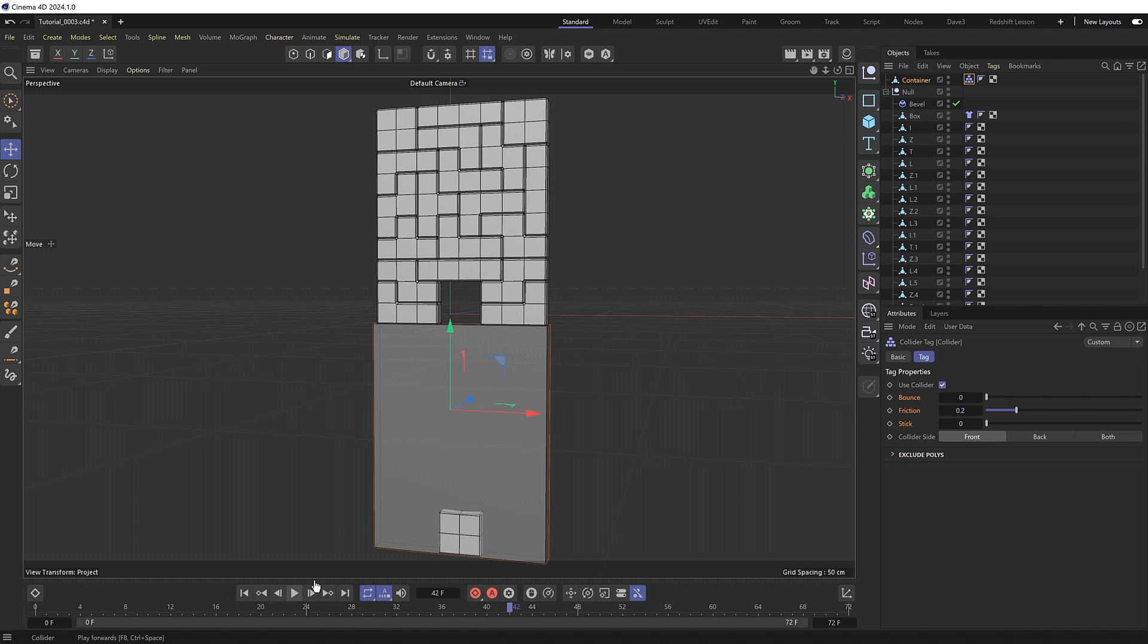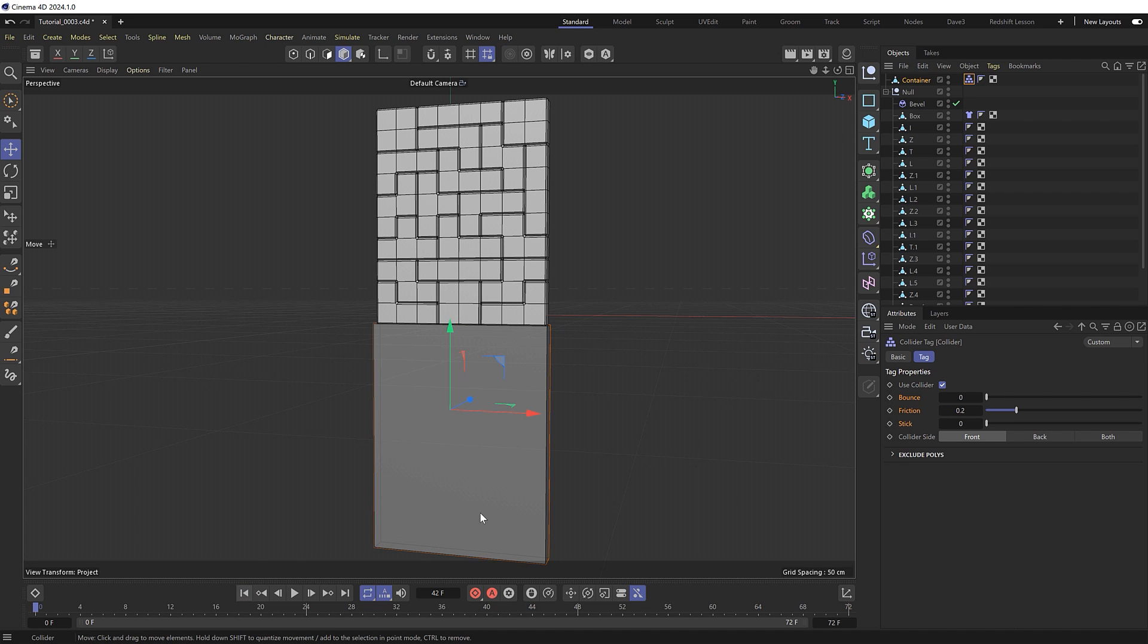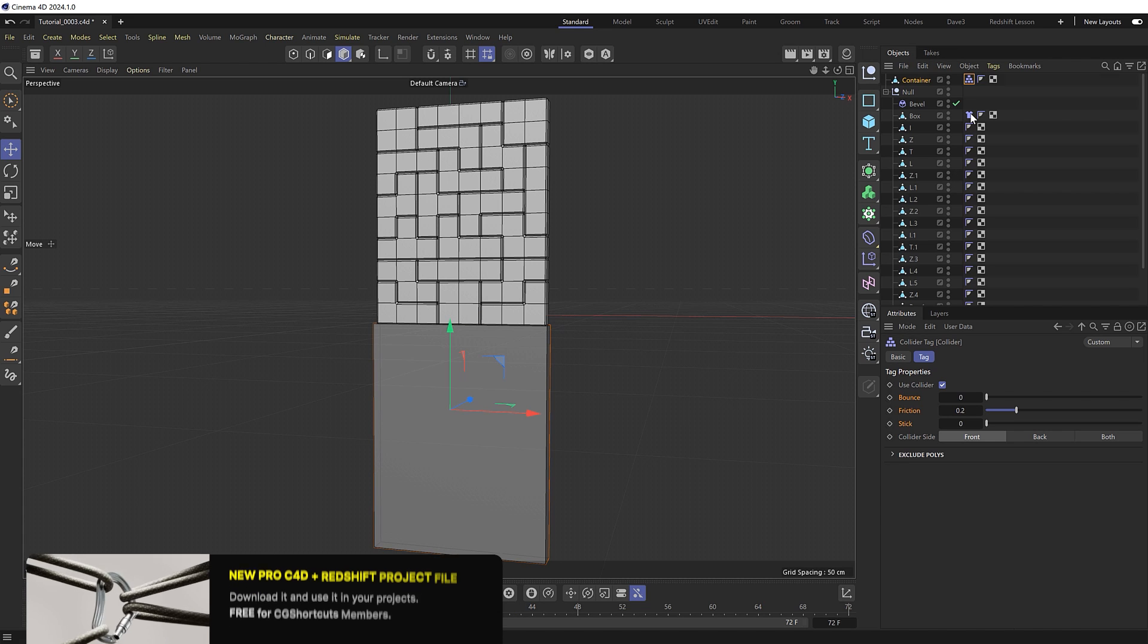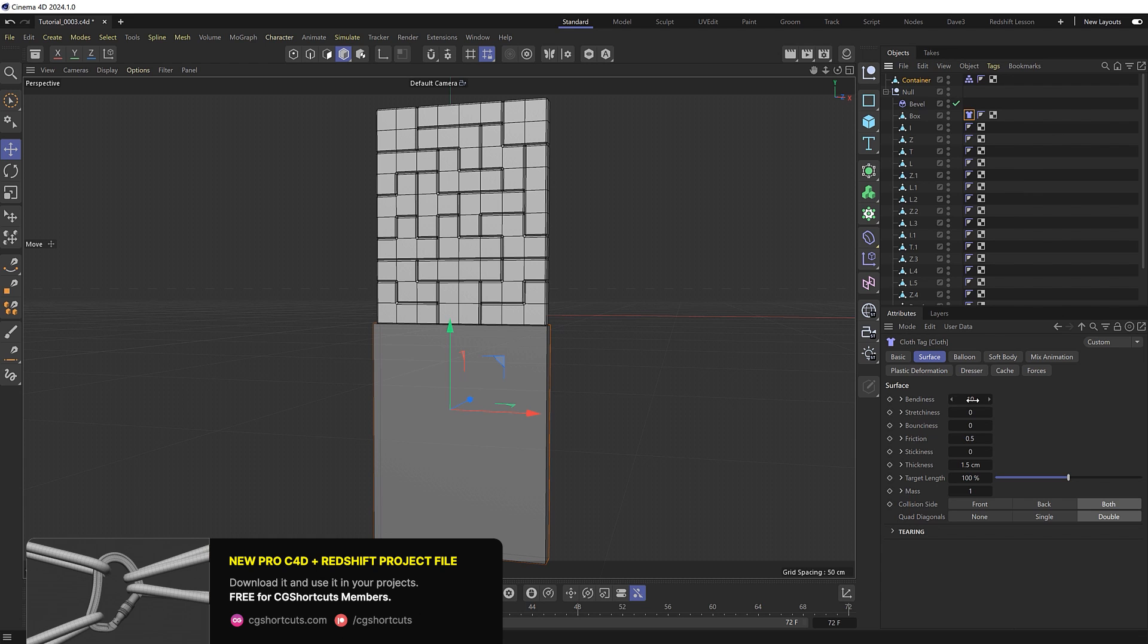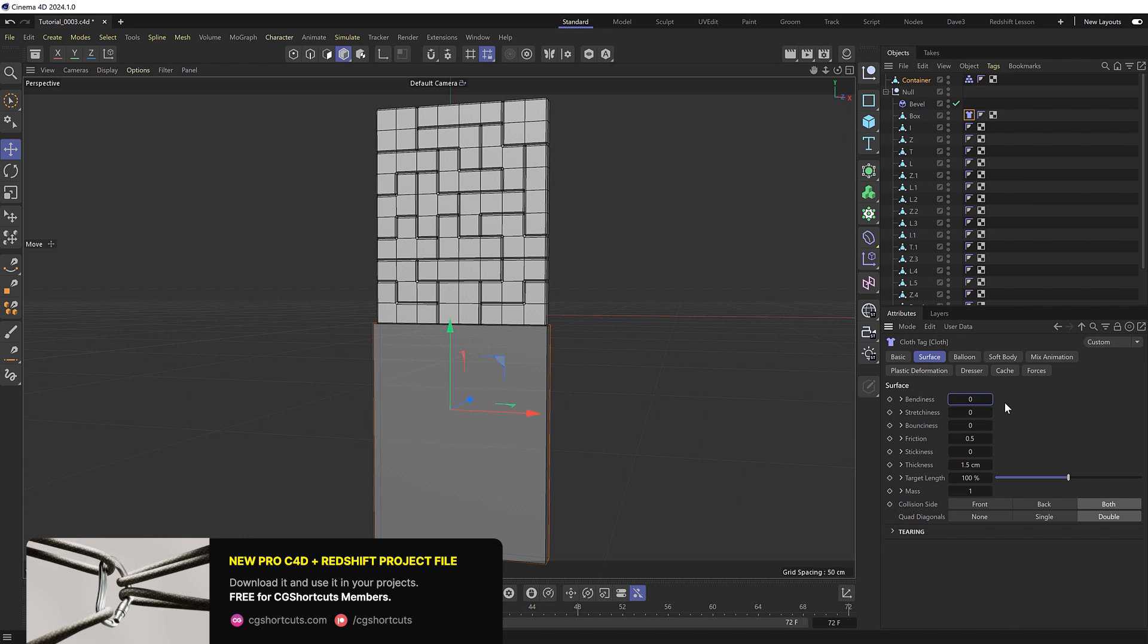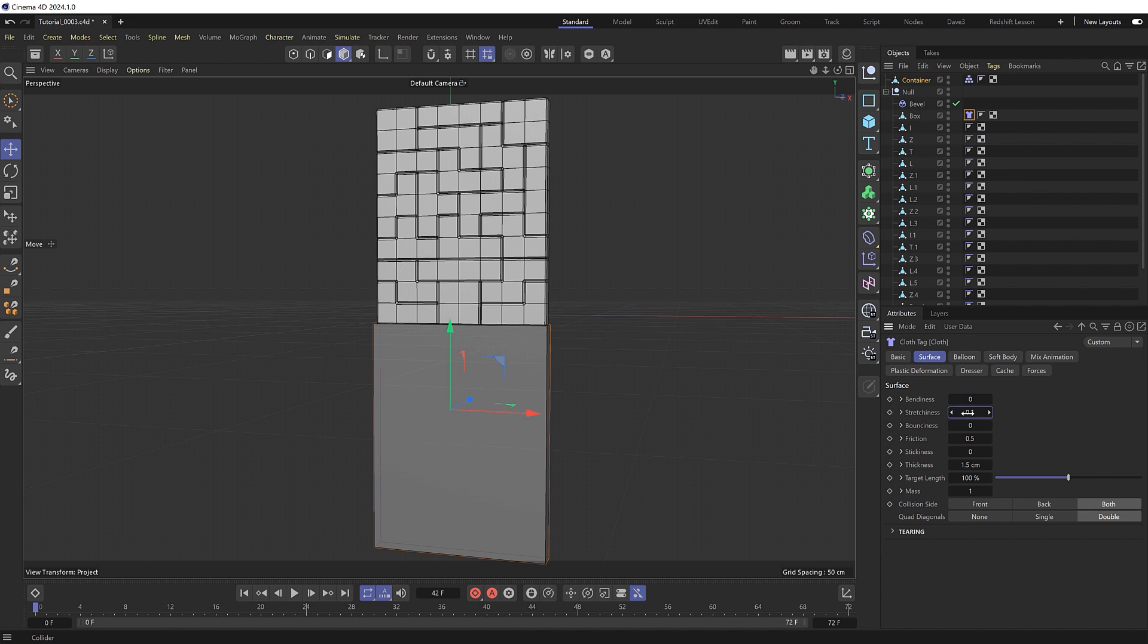So let's see if we can make it look a bit softer. So we'll rewind this and take a look at the cloth tag. I'll remove the bendiness so that it keeps its shape and we'll increase the stretchiness for a more soft body kind of look. And I'll also decrease the friction so the blocks can slide over each other a bit more and bring the mass up to 10 to make them a bit heavier. And try that.